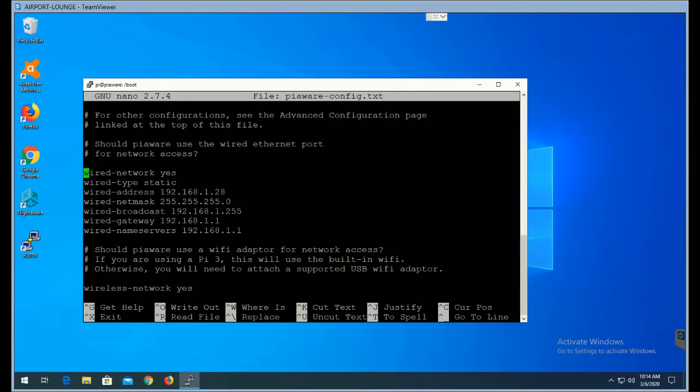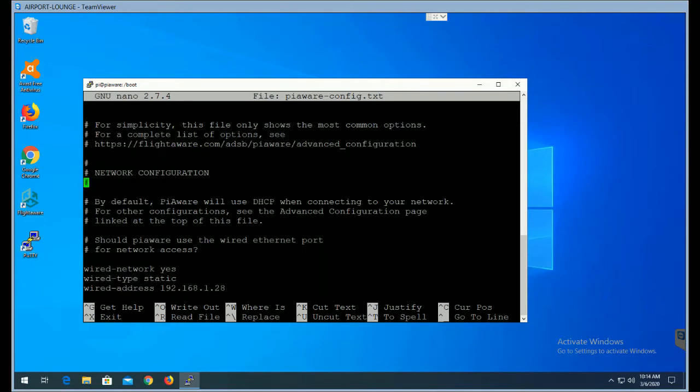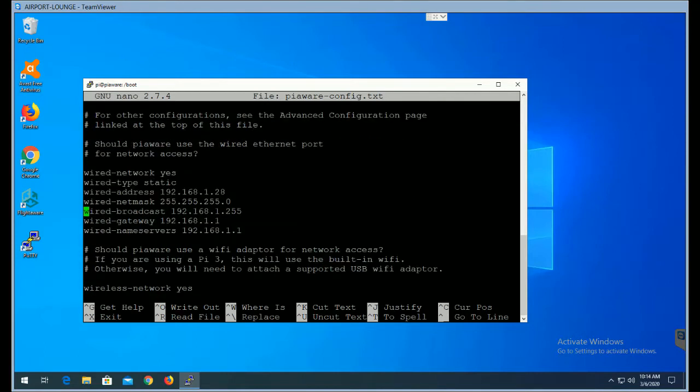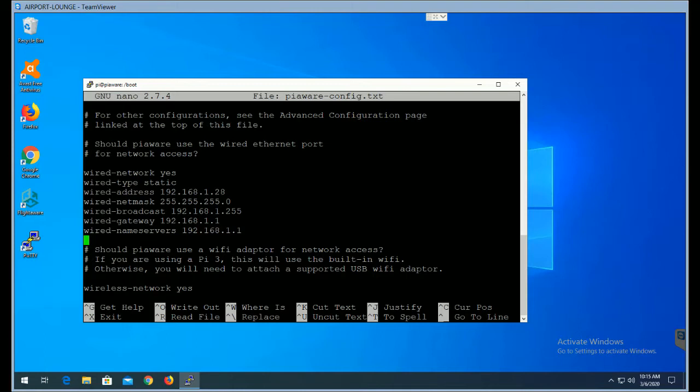All right. Now, getting down here to this network section, let me scroll back up. Network configuration, which is near the top of this file, and you'll see that the wired network shows yes, wired network space yes, and then below that, you're going to add the lines in here, wired-type equal space static, and then the wired-address space, and then the IP that you want to assign here.